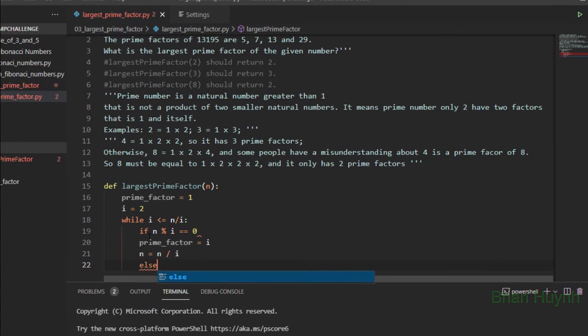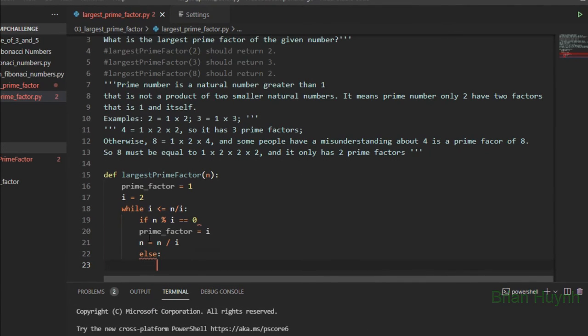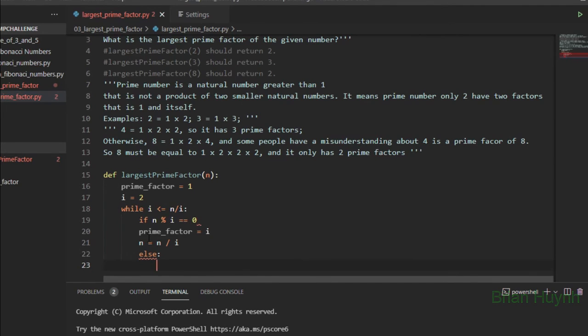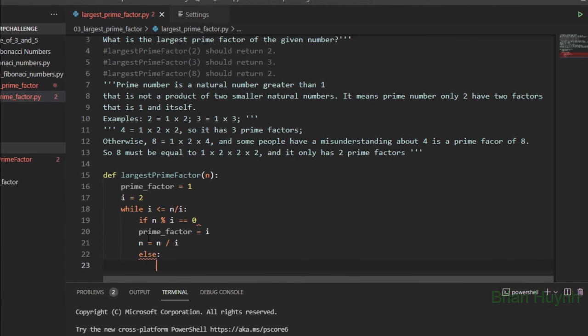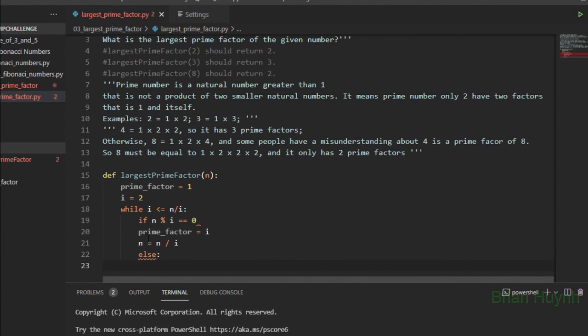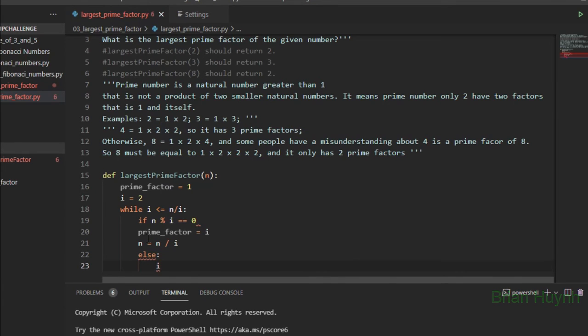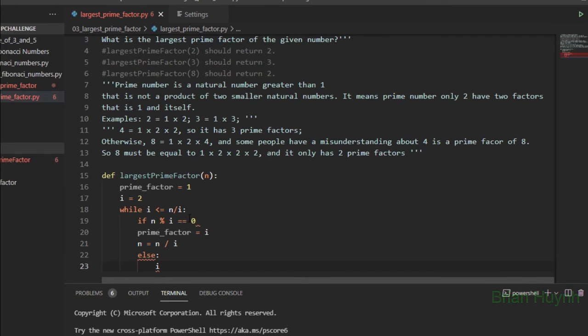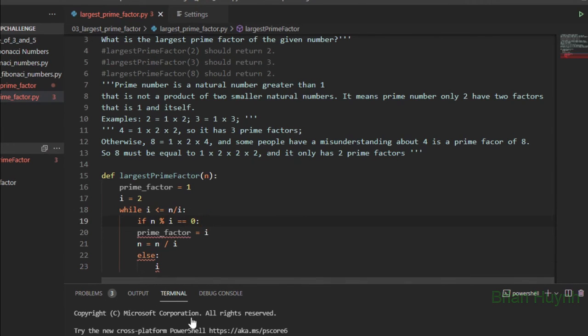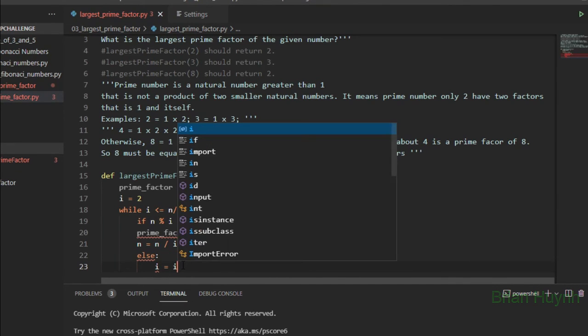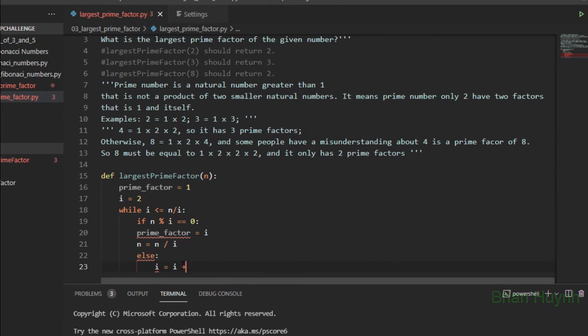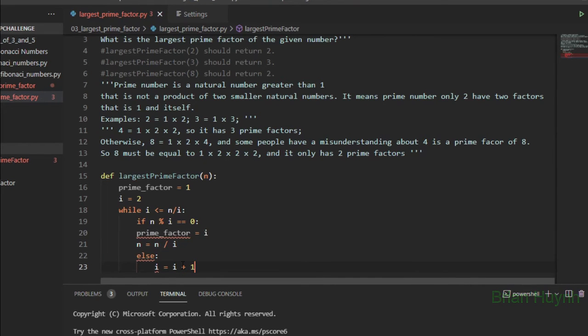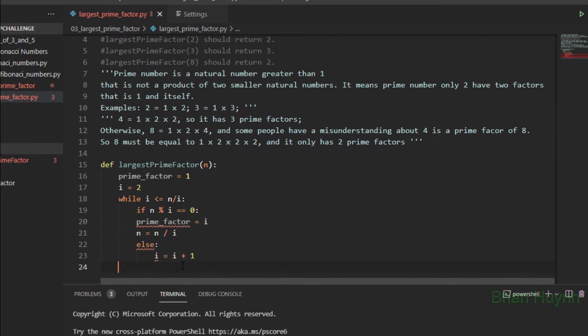Else, else we will raise i by 1. Okay, i equals i plus 1.